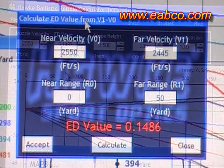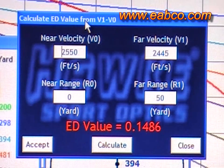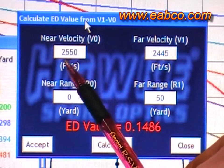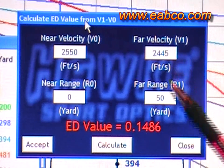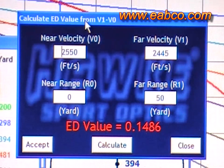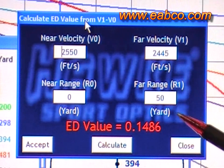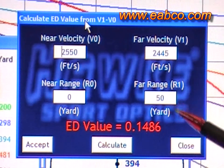This is the calculation screen for setting your ED value based on velocity difference. Here's the velocity at the muzzle, and here's the velocity at a distance — in this case 50 yards. You can change that to 100 yards, whatever the velocity chart says from your ballistic data.